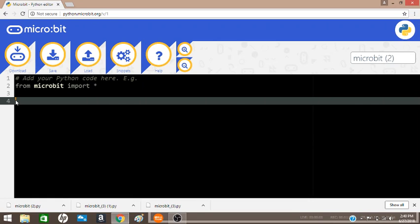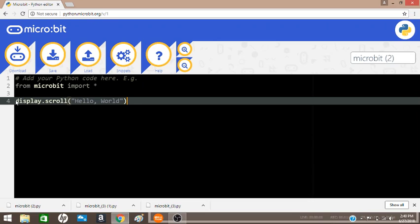This next line of code which we will write is display.scroll. This next line of code that we just wrote says we want to display the text hello world across the physical display of the microbit. The display here is an object and is from the microbit library, which represents the microbit's actual display.